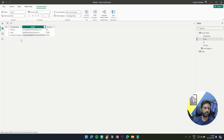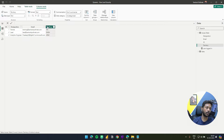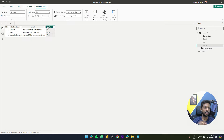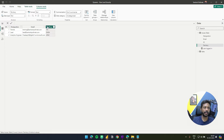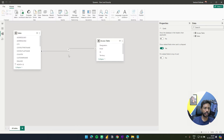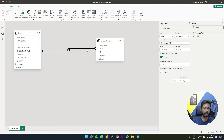The main details required in this access table are email and territory, because territory is what we filter on. In static row level security, territory was also the filter — for Japan users, the report showed only Japan data. Here we're doing the same thing but mapping email directly to territory in the table itself in the model.